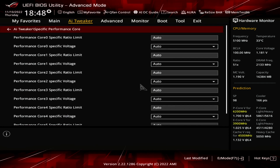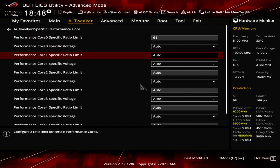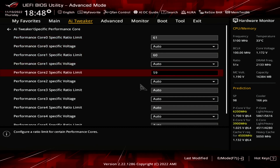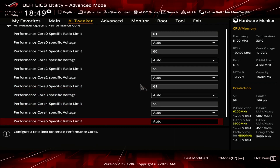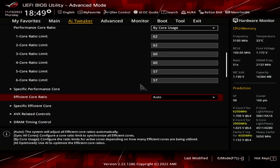Enter the Specific Performance Core submenu. Here we can limit the maximum ratio for each PCore individually. Even if the Bi-Core Usage Turbo Ratio configuration would allow for a higher PCore frequency, the ratio limit will be enforced. Note that the limit is CPU-specific and your CPU PCores may need very different settings. Set Performance Core 0 and Core 3 Specific Ratio Limit to 61. Set Performance Core 1 and Core 5 Specific Ratio Limit to 60. Set Performance Core 2 and Core 4 Specific Ratio Limit to 59. Leave the Specific Performance Core submenu.